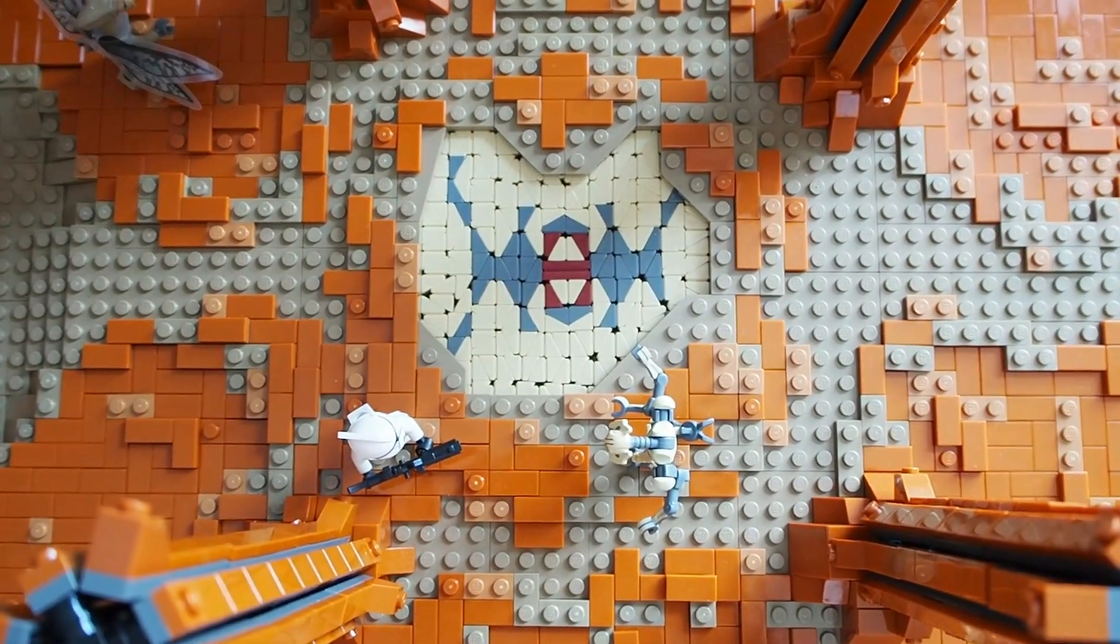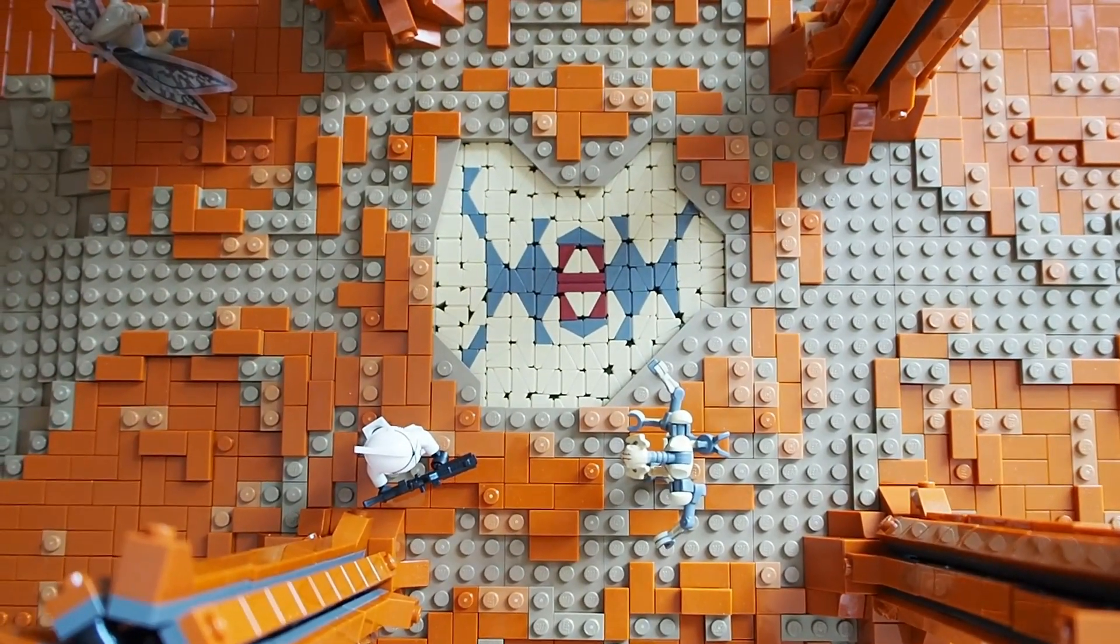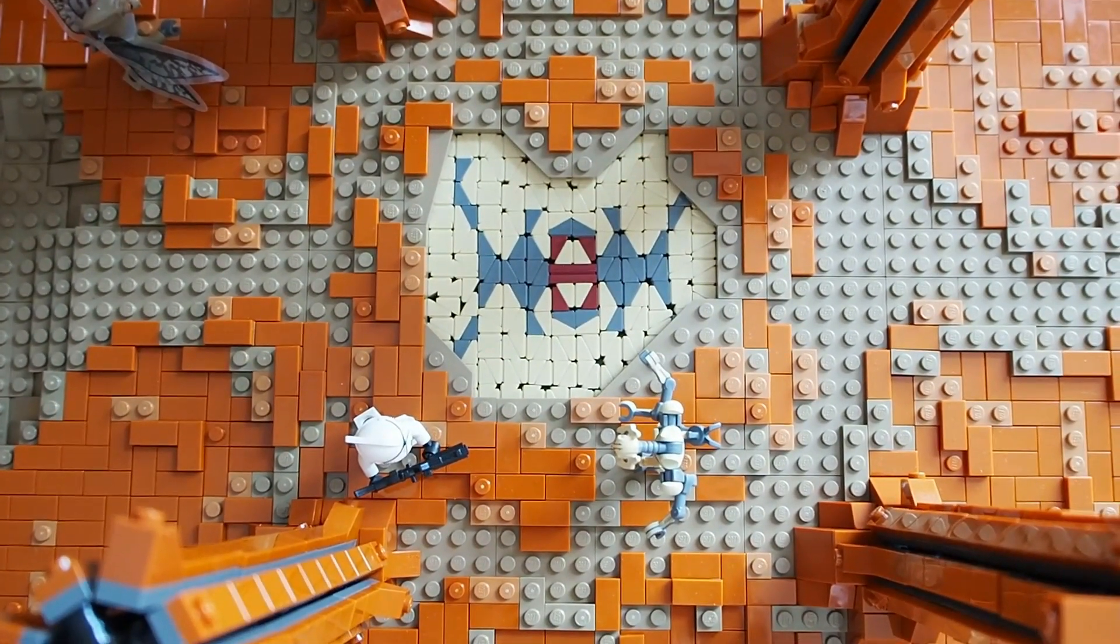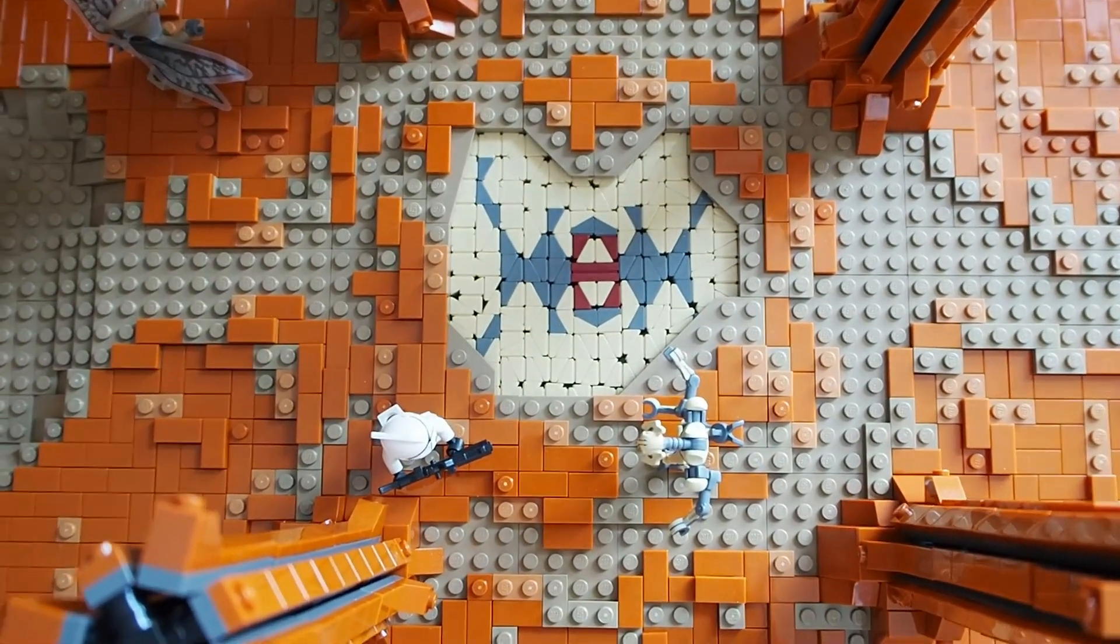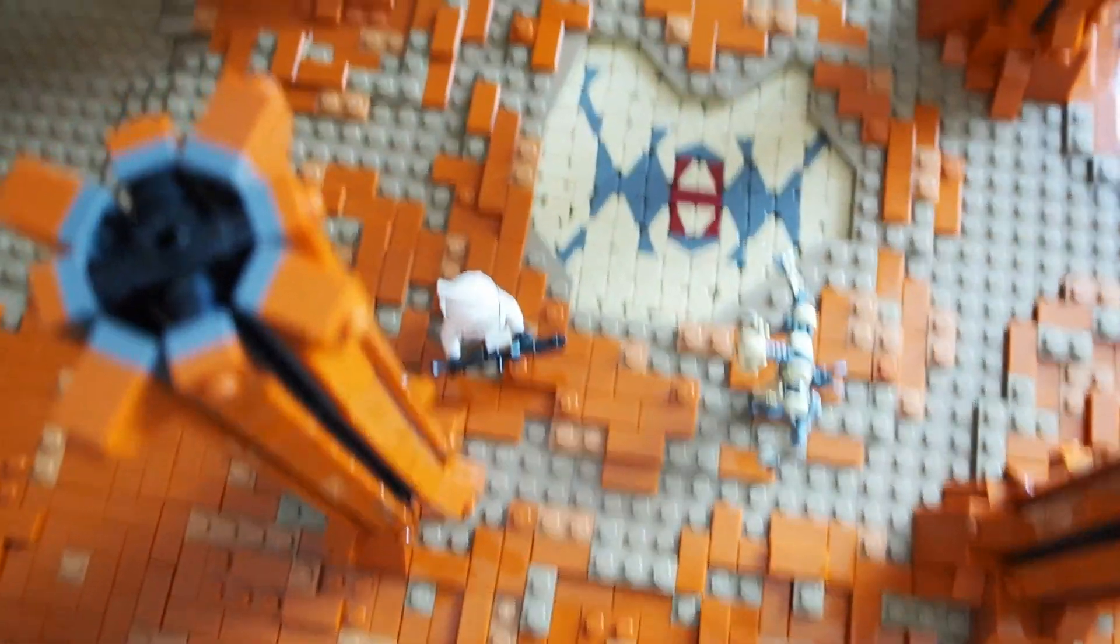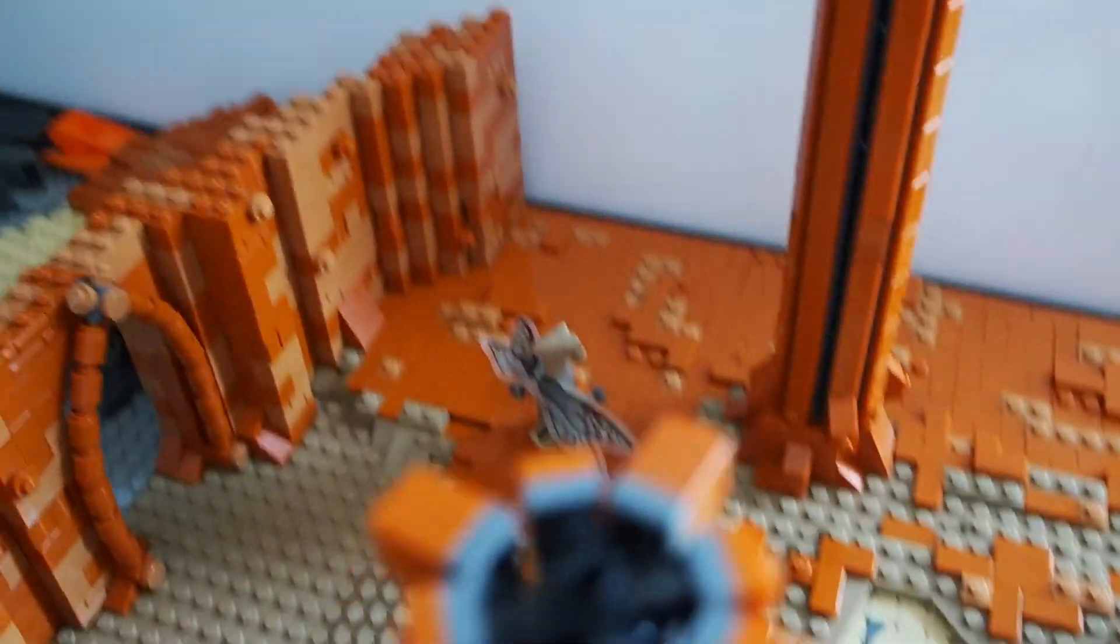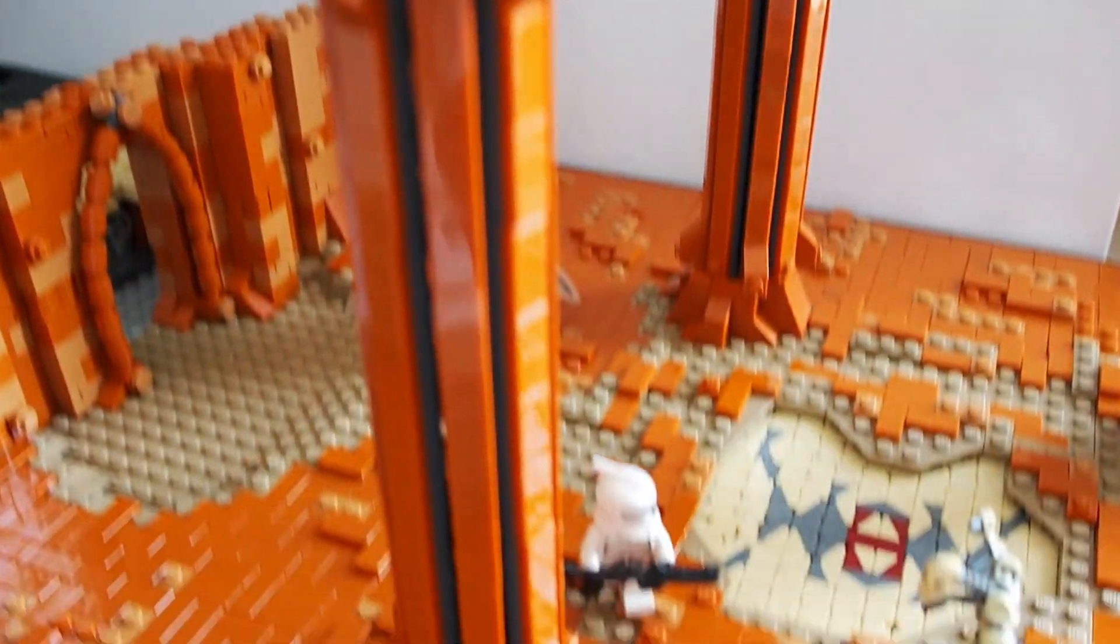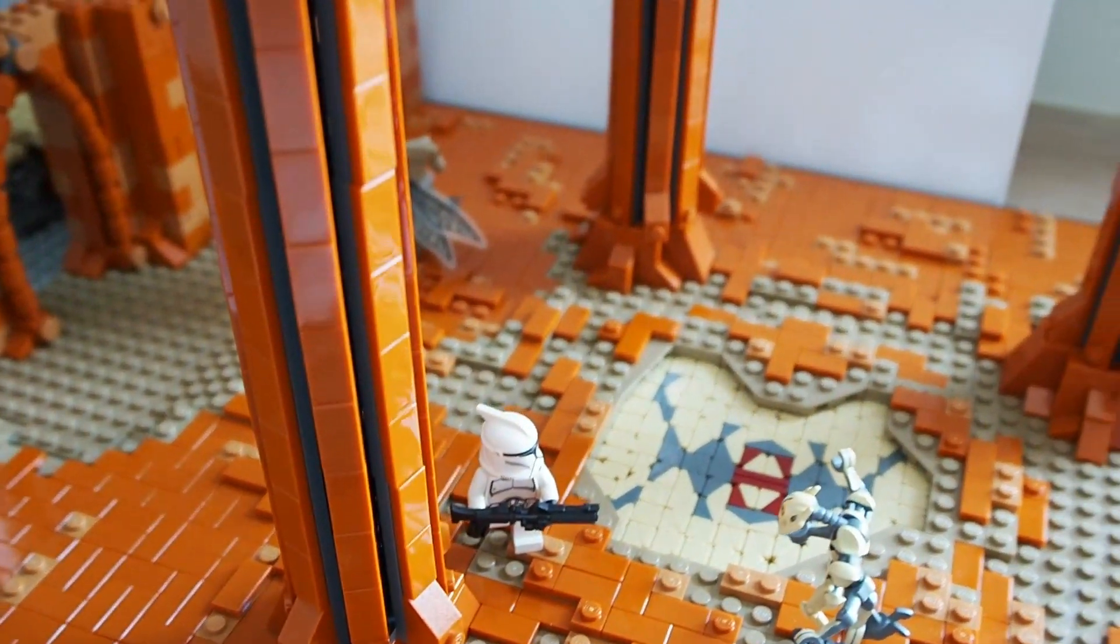Hi guys and welcome to a new episode of Building Geonosis. Last episode we finished this beautiful catacomb area. I'm really happy with how it turned out.